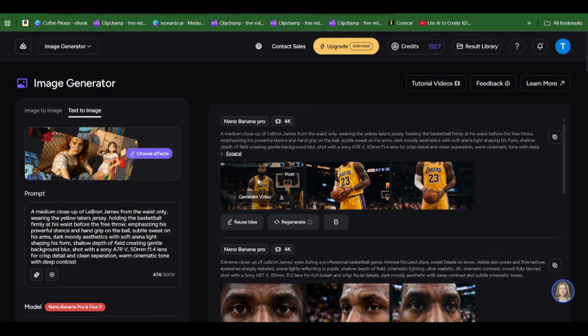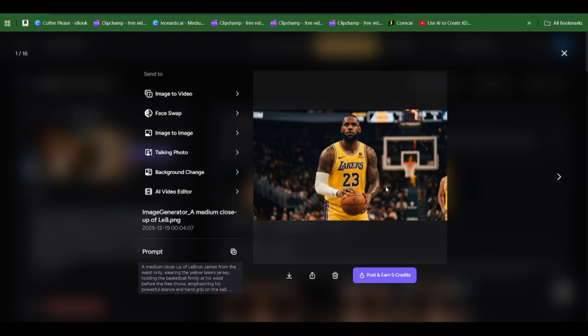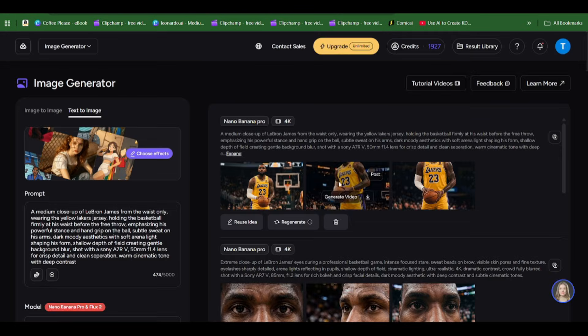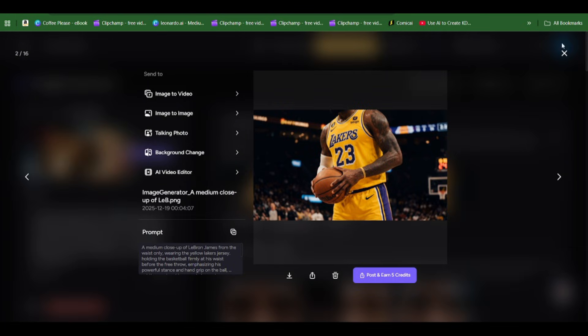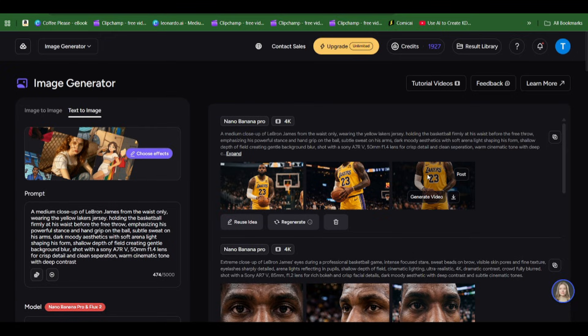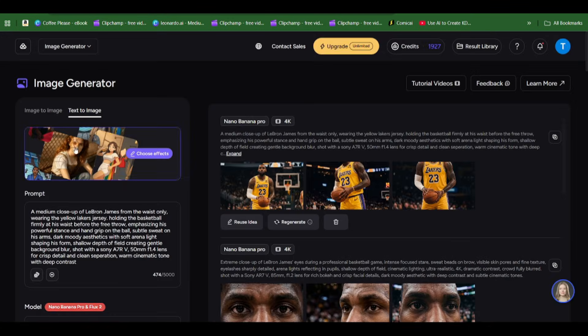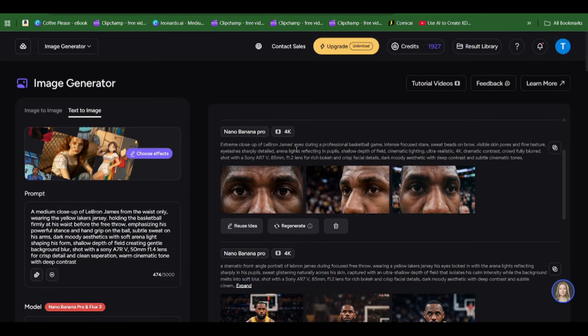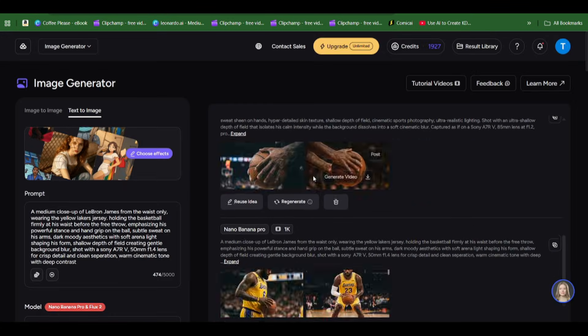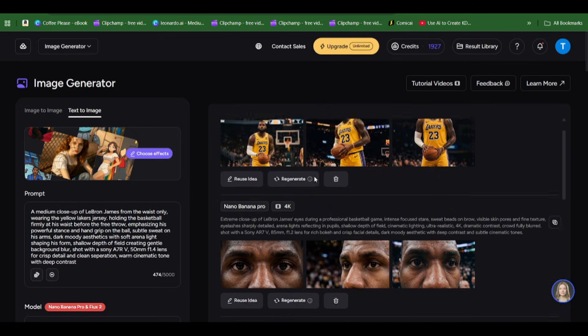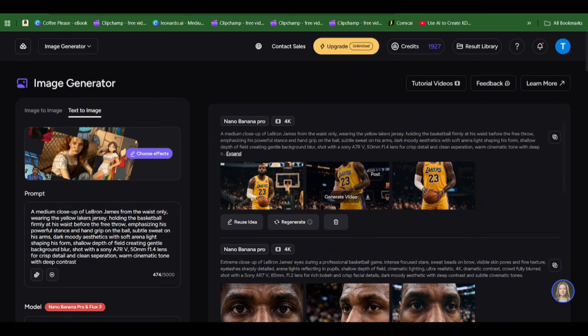Including the Ronaldo section and Serena Williams' section, then you can combine your scenes and turn them into videos. I've generated the LeBron scene and remember ChatGPT will give you the prompts for each scenario and scene you want to create.